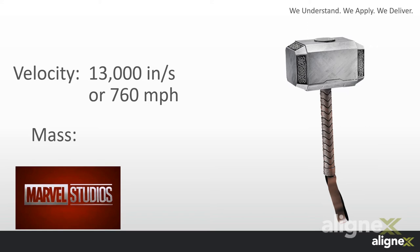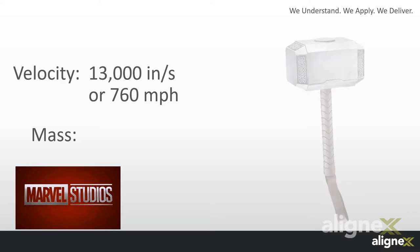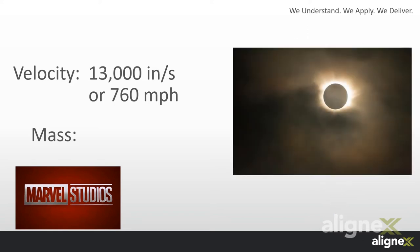For the weight, the All-Father himself provides us with that answer. Odin comments that Thor's hammer was forged from the heart of a dying star. In this case, we'll use the density of the sun's core at roughly 5 pounds per cubic inch.